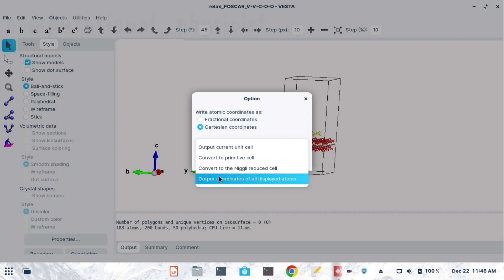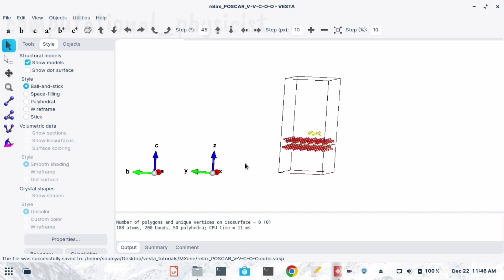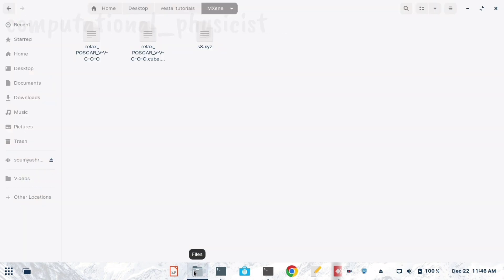There are options such as output of current unit cell, convert to primitive cell, convert to legally reduced cell, and others. The last option is 'Output coordinates of all displayed atoms' — we must select this one, because the two different molecules are being treated as two separate coordinate sets. We need to save all atomic positions, so select that fourth option and press OK.